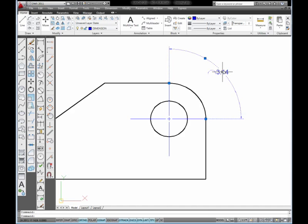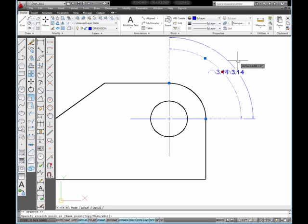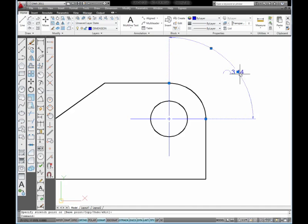It does not matter where I place the dimension. The value will remain the same because it's still measuring just from these two points on the arc.